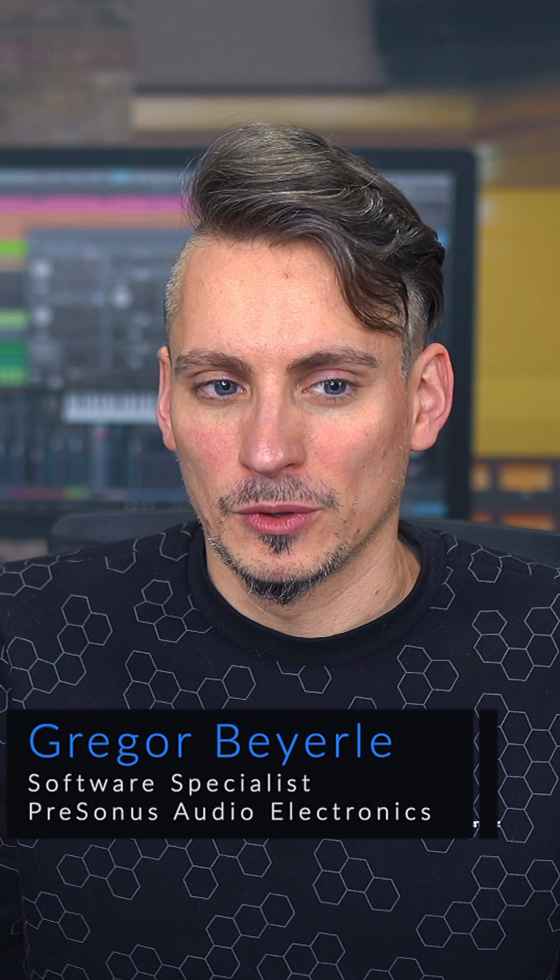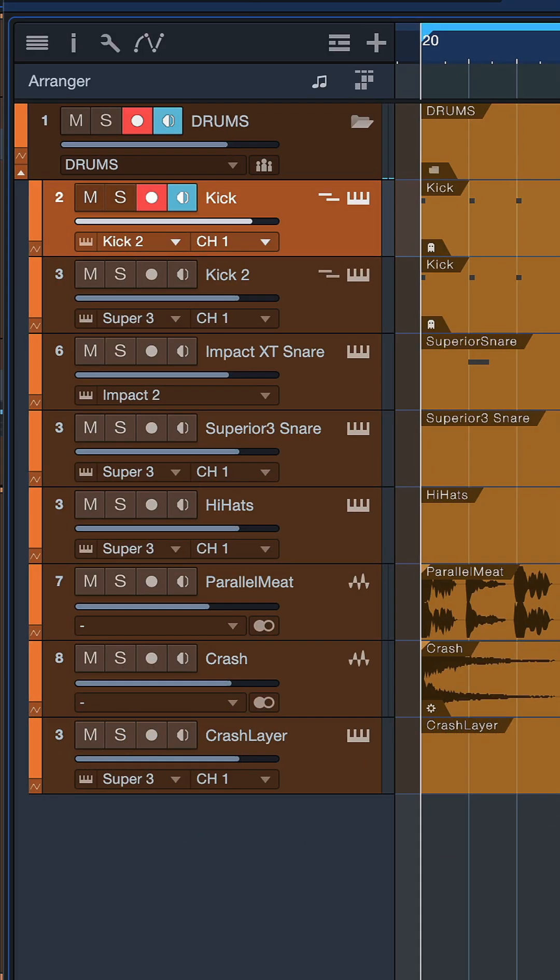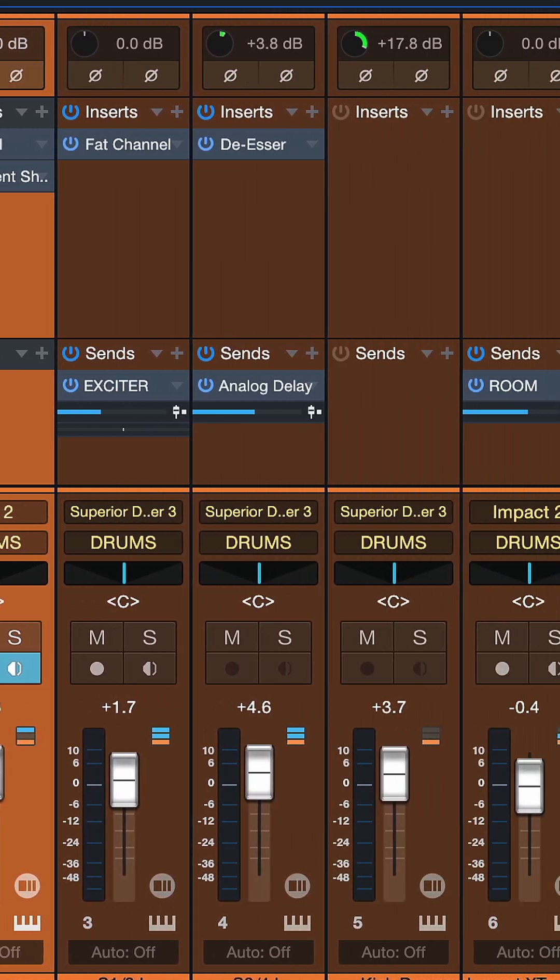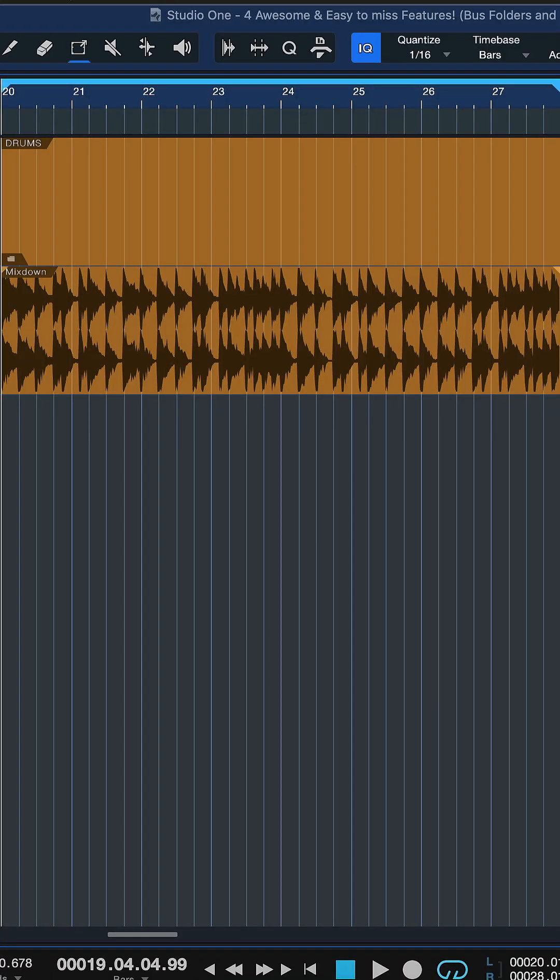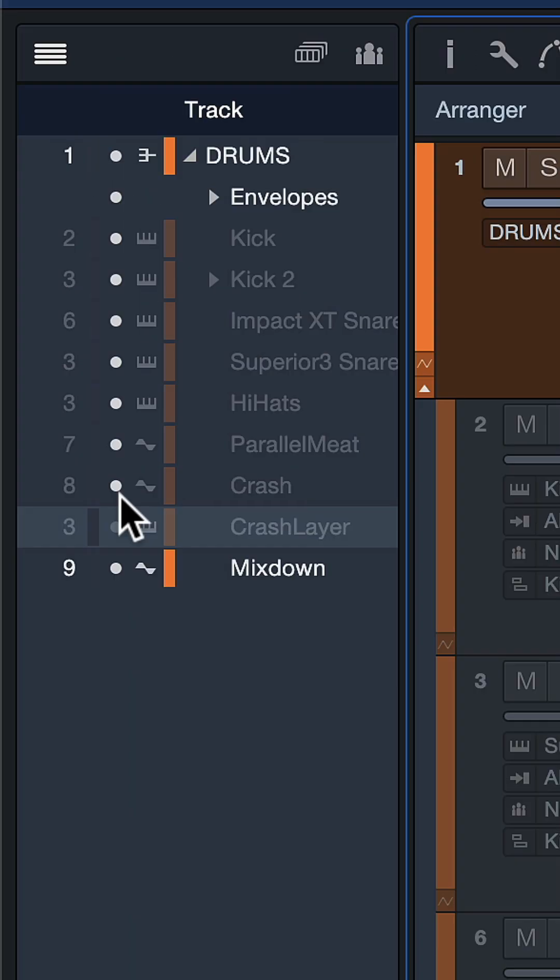Let's say I've worked on these drums here, mixed them, and I'm happy with the result. Now I'd like to render down all the used plugins and virtual instruments to save CPU processing, but still with the ability to go back at any point. Usually that works really well for tracks in Studio One, but not really for bus channels.